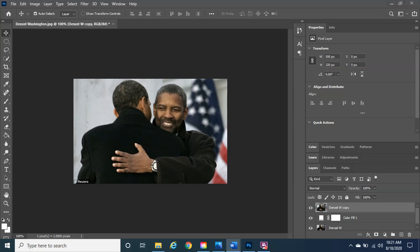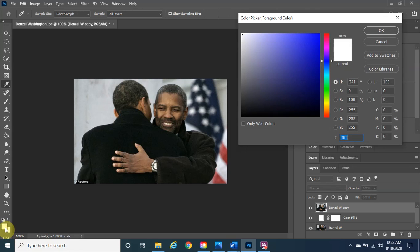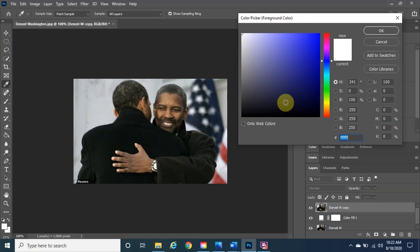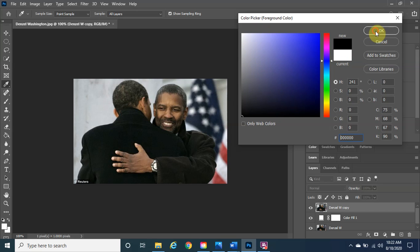Before we proceed, make sure the foreground color is black and the background color is white. If both are white, click on the foreground color swatch — you may need to click it twice. In the color picker, drag to the bottom-right or bottom-left corner to make it black, then click OK. You can also use the switch arrows to swap the two colors.